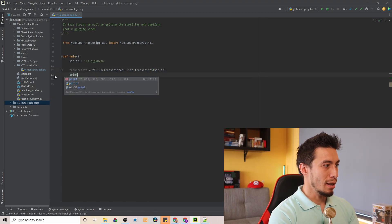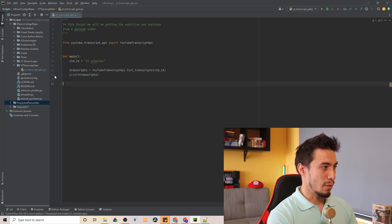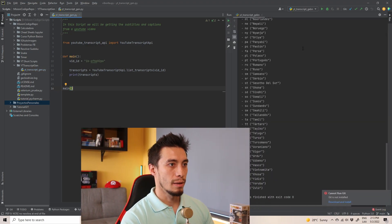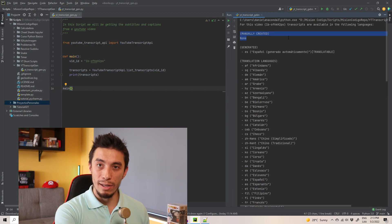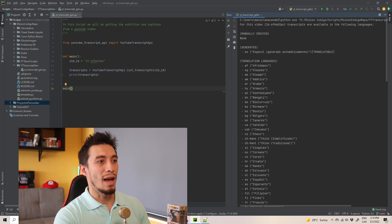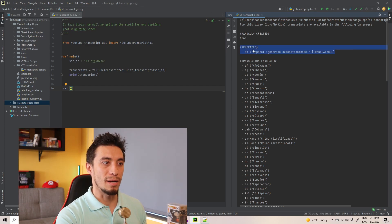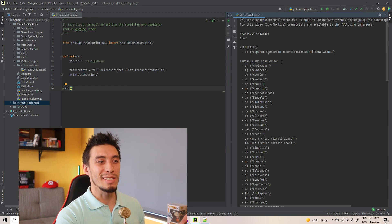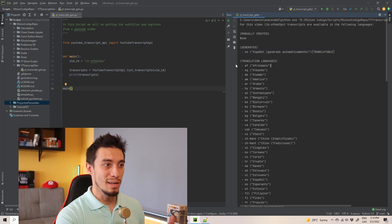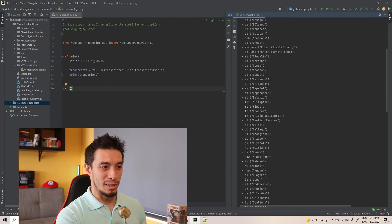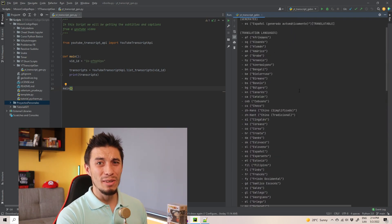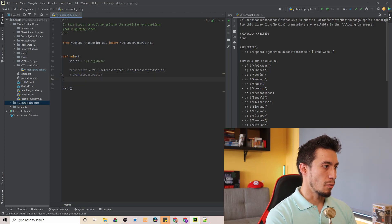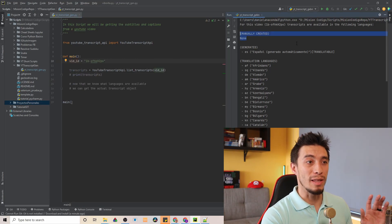Let's print it just to see what we're looking at, and we're going to call main. Now I can run it and see — it's saying that there are no manually created subtitles for this video, which is true, and the automatically generated subtitles are in Spanish with the key 'es'. The coolest part is that we can translate these automatically generated subtitles to any one of a long list of languages. We can do that with just a couple of lines — it's going to be very simple. This works on any YouTube video and you don't need to be the owner of that channel.